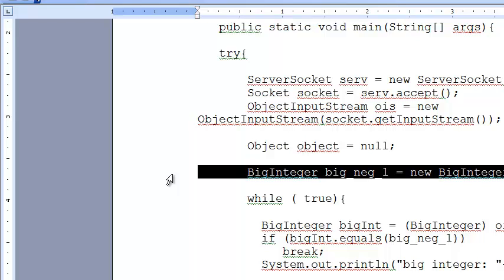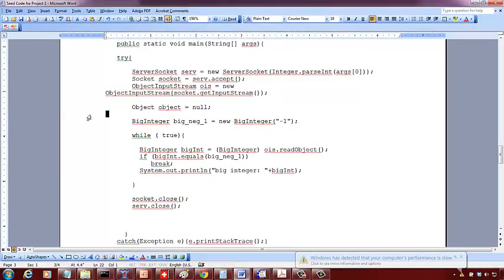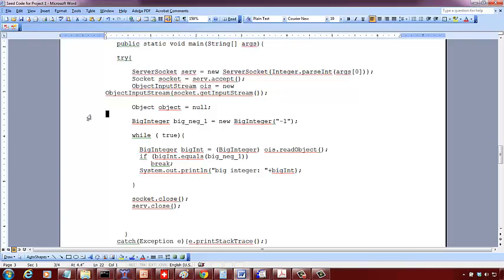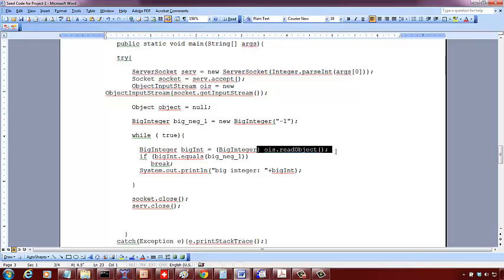You want to check whether the object is the one being used to indicate the end of the sequence. So you initialize bigNeg as a negative integer by putting it like negative one. Then you run a while loop and keep reading - this is what you do to read an object from the socket.